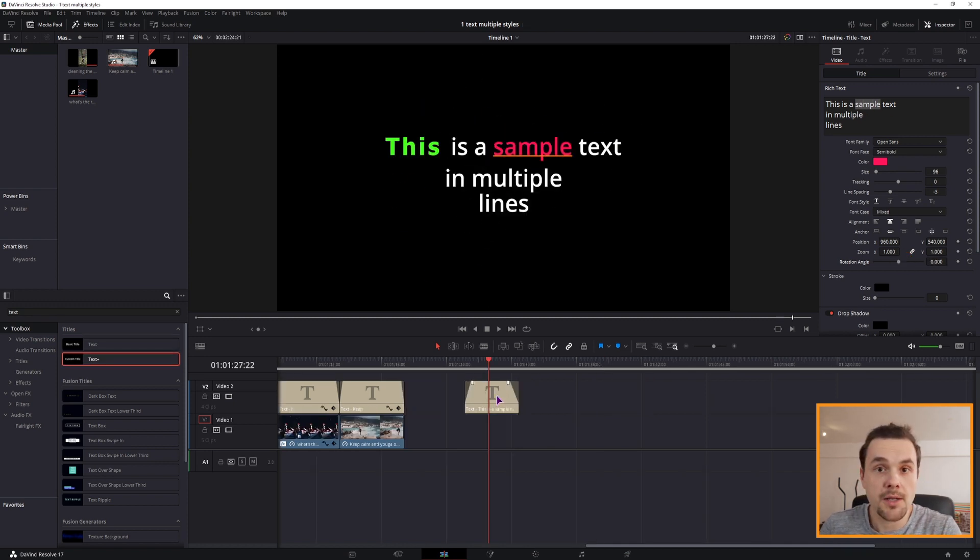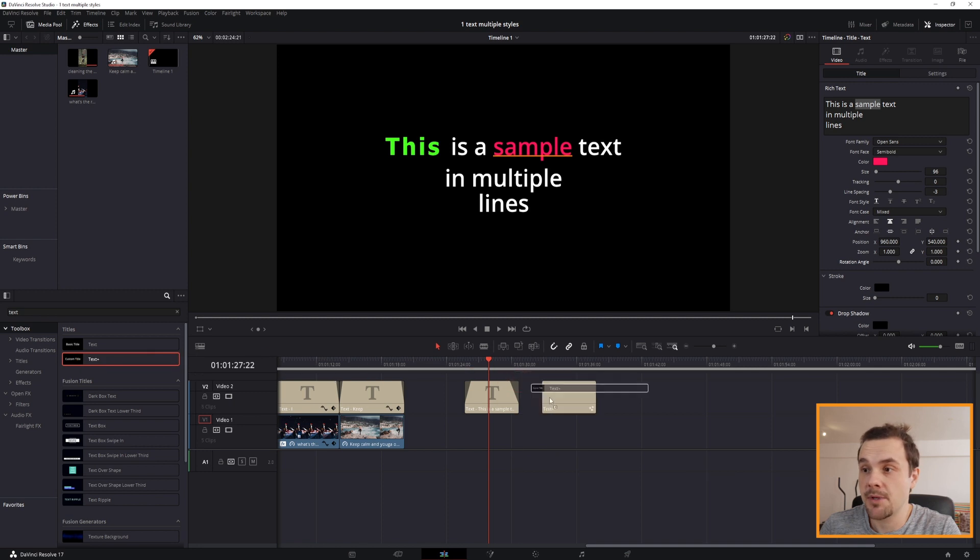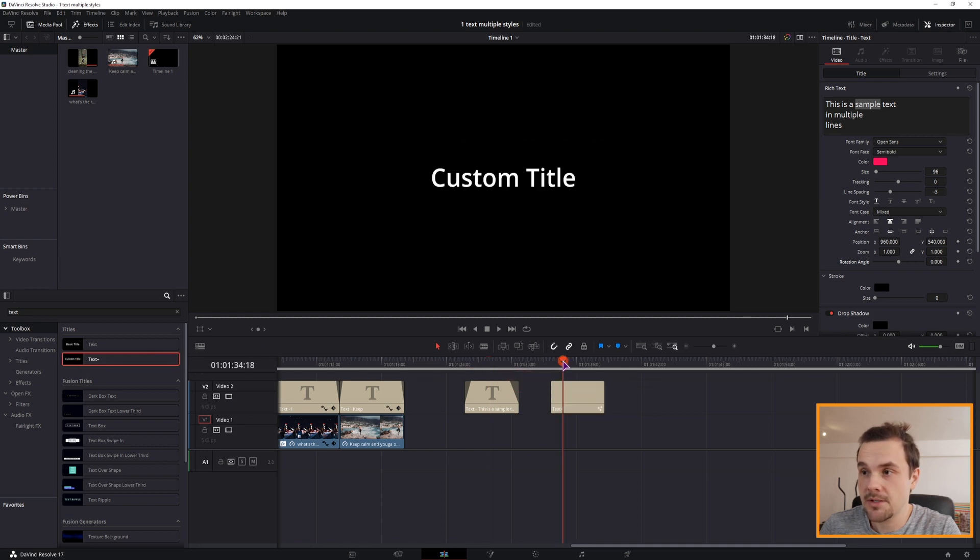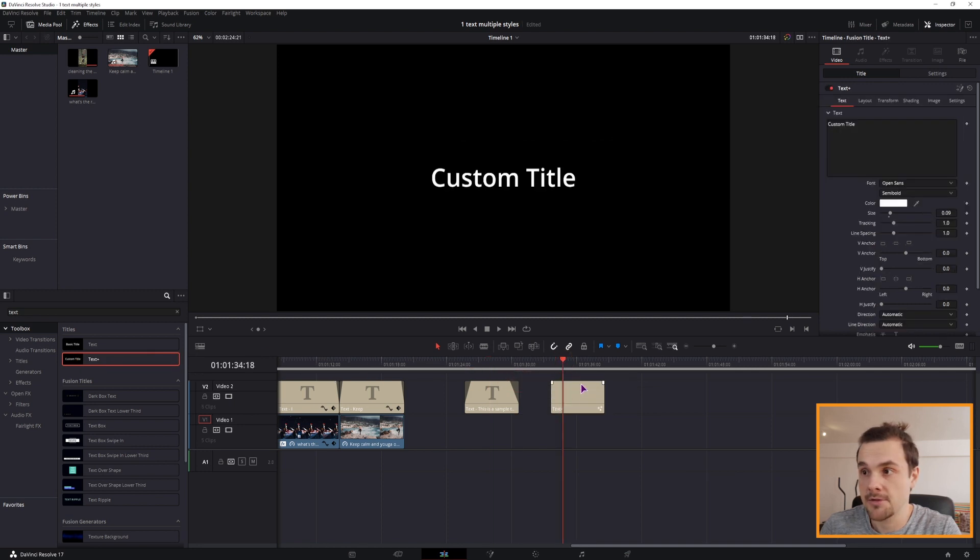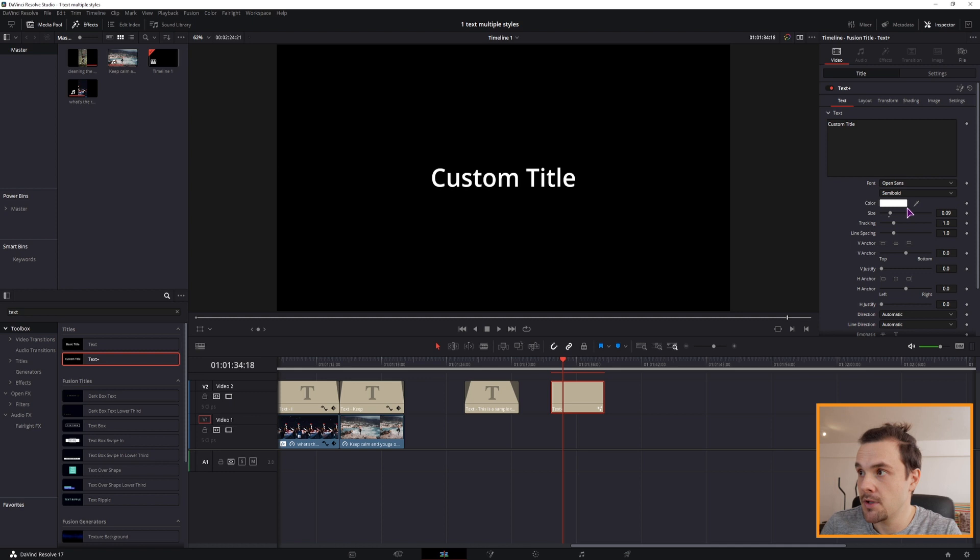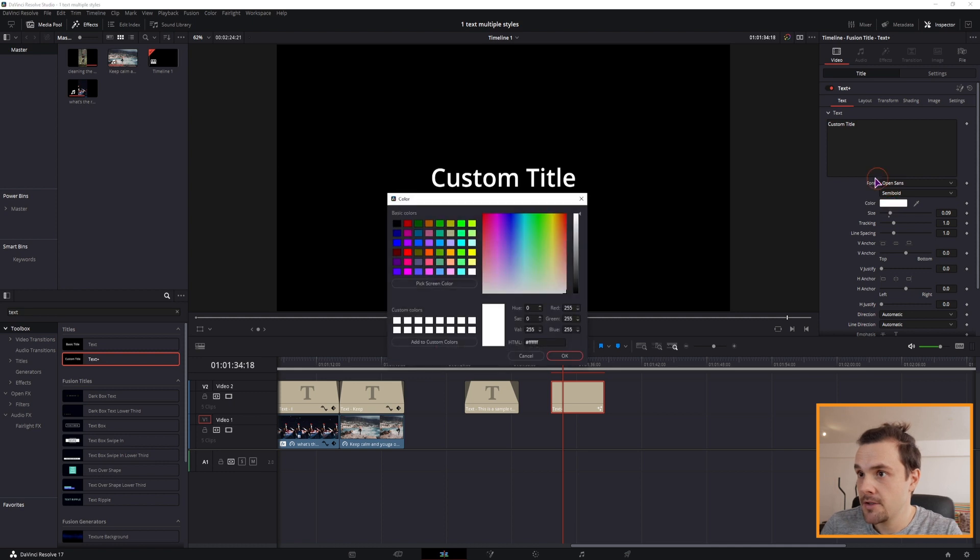So if you do want to animate the text, you can use the text plus node, but it does have a downside. What's the downside? Well the downside is with the color, it changes the color of the whole text.